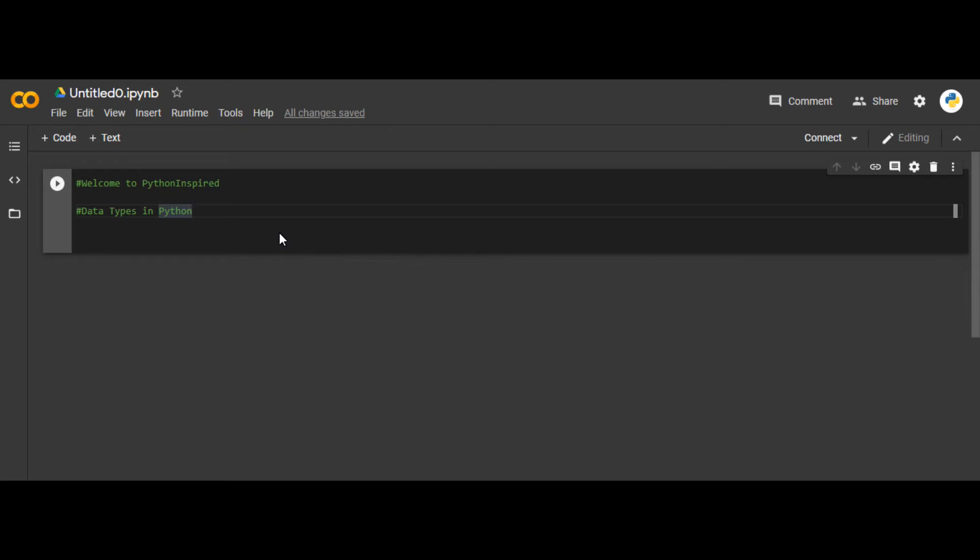Hello everyone, welcome to Python Inspired. Today what we're going to study is what are the basic data types that are used in Python language.